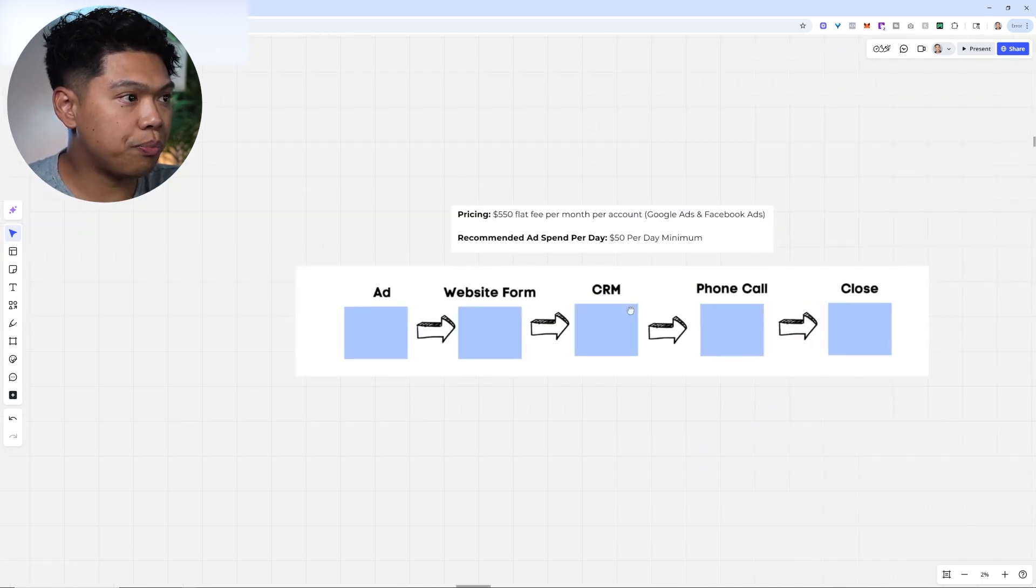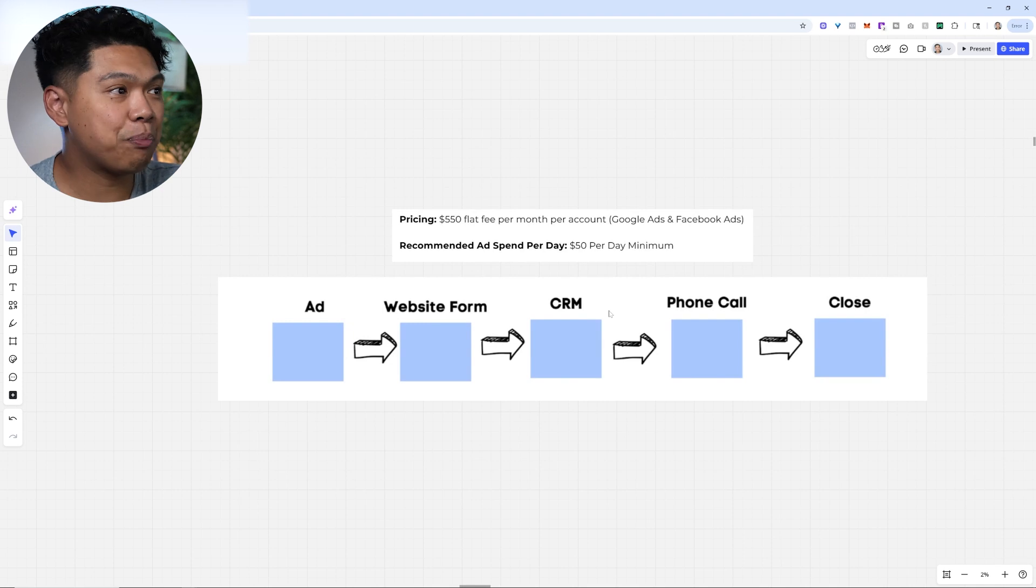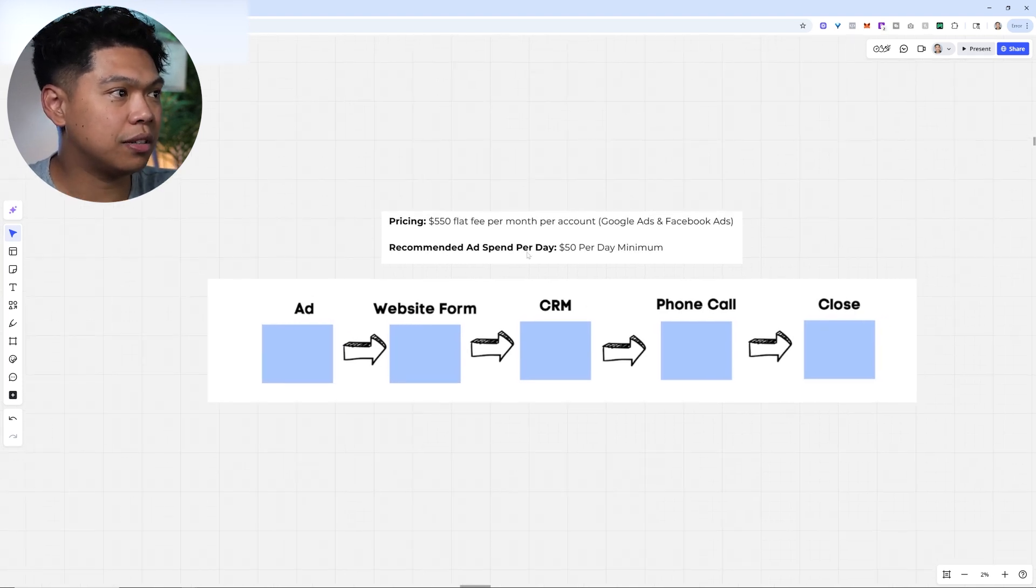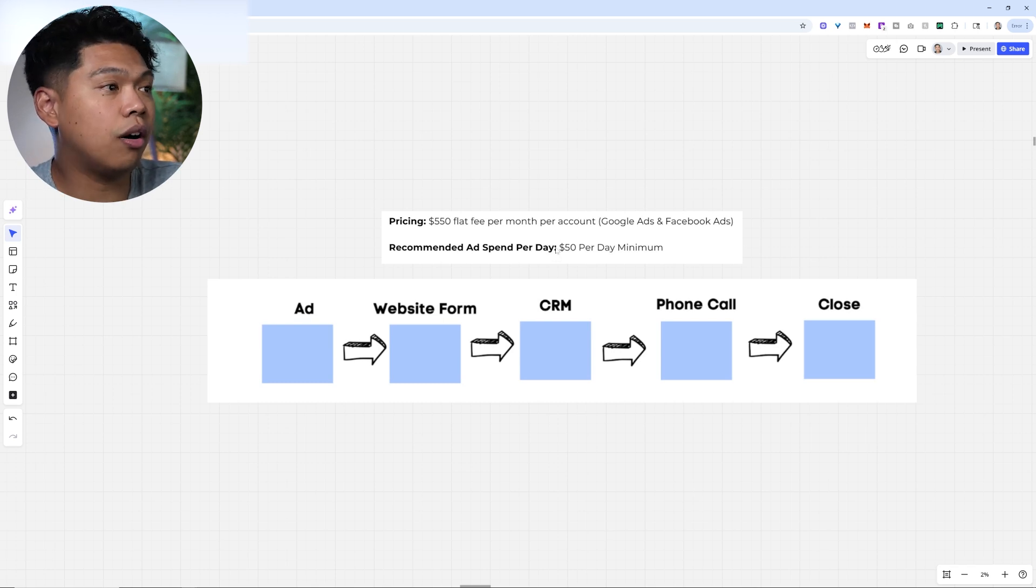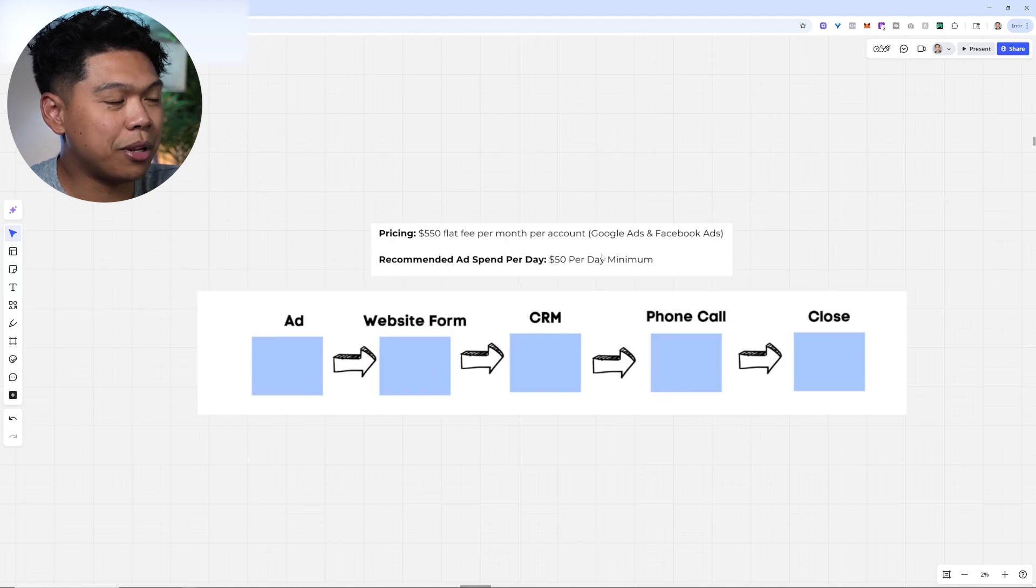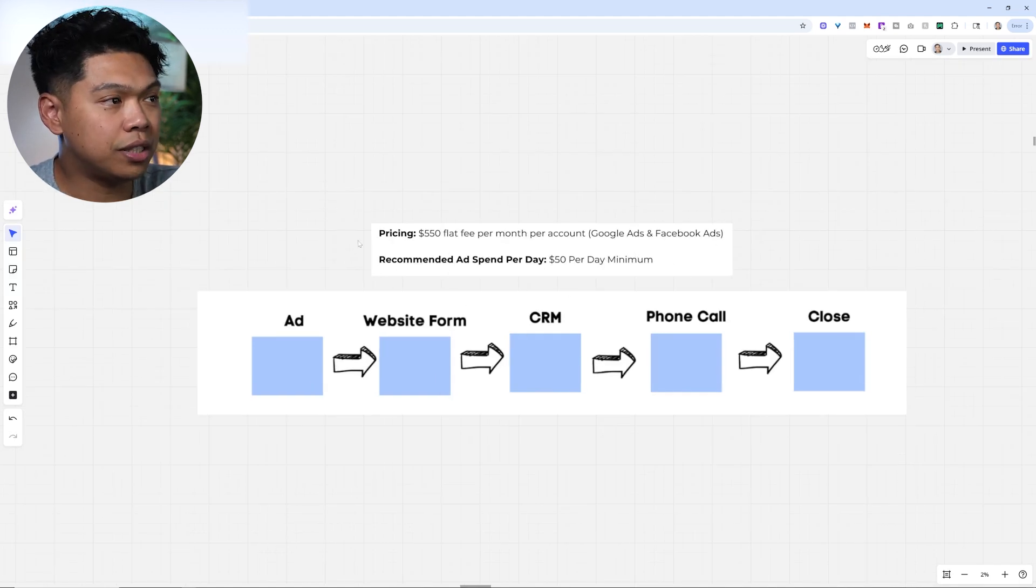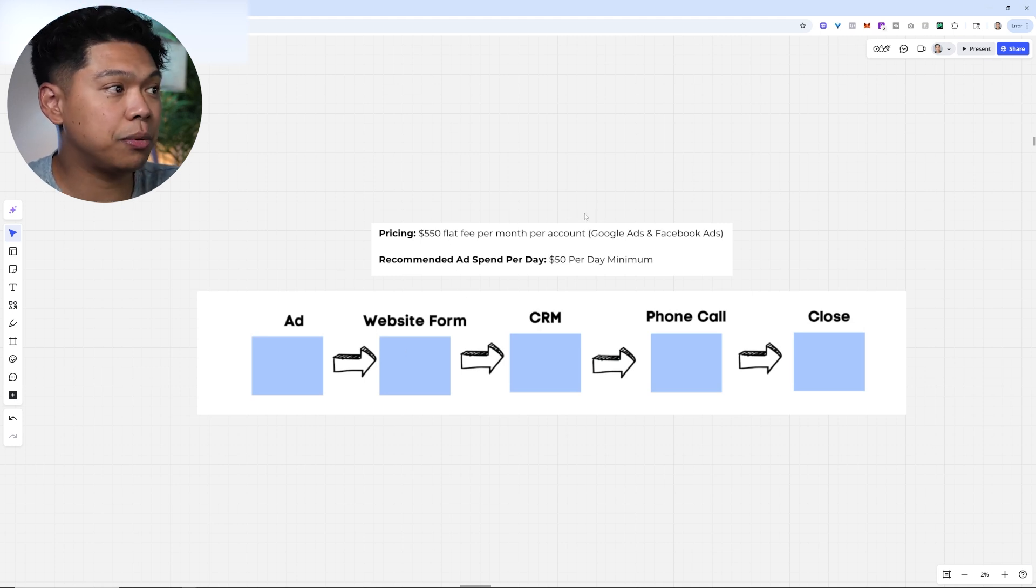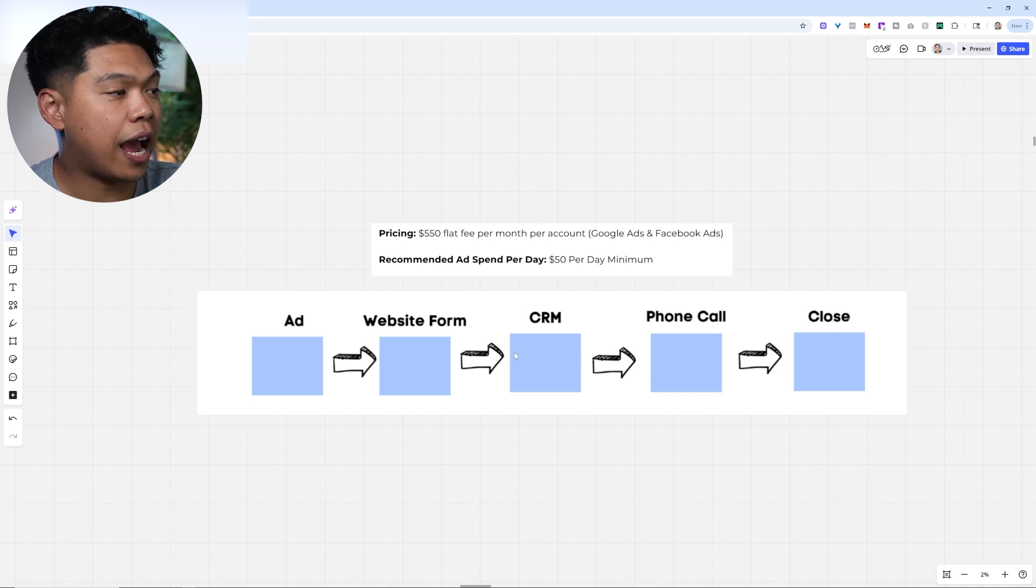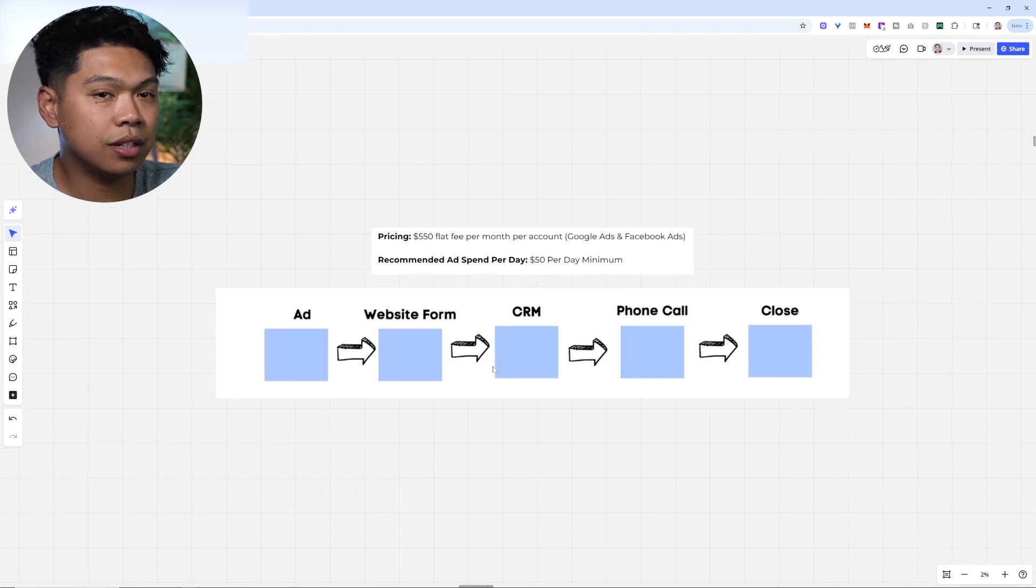If you want to work with us, at least right now, we increase this a little bit every few months, but as of now it's $550 flat fee per month. It might be more when you get on a call with us, depending on the season we're in. We recommend you spend $50 a day. So $550 right now per account. If we just started your Google ads, we'd say $550 to start, but then $50 a month. The $550 is our management fee, and the $50 a month is $1,500 to get to that 30 to 50 qualified leads per month. It's ad, website form, CRM, phone call to close.